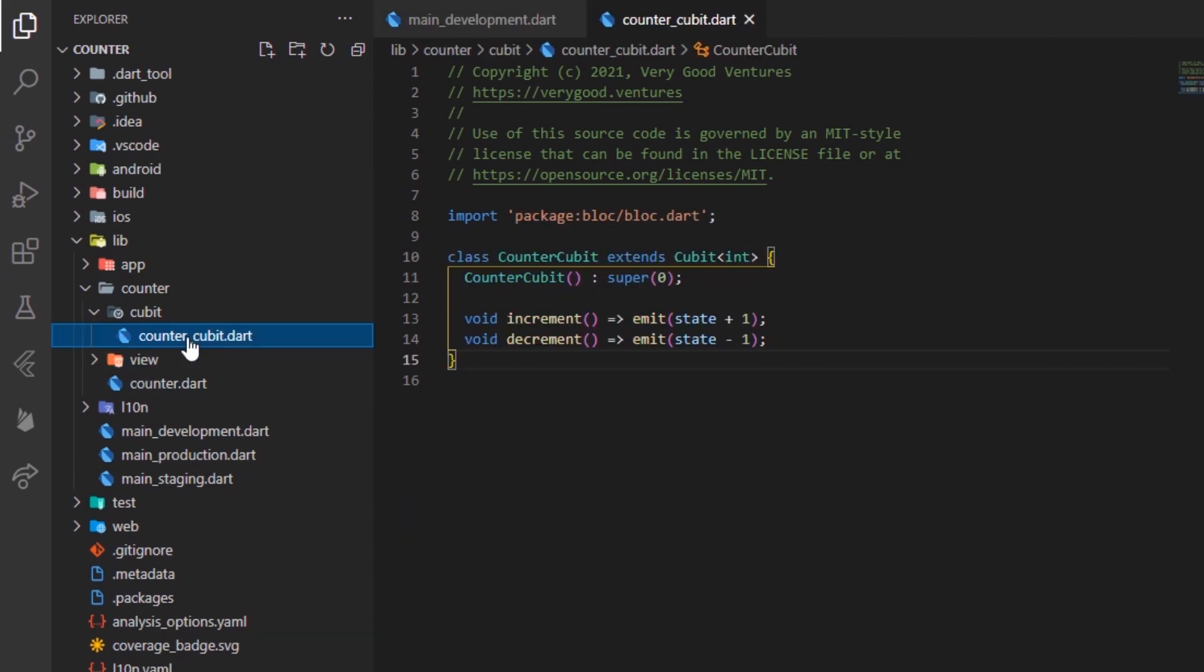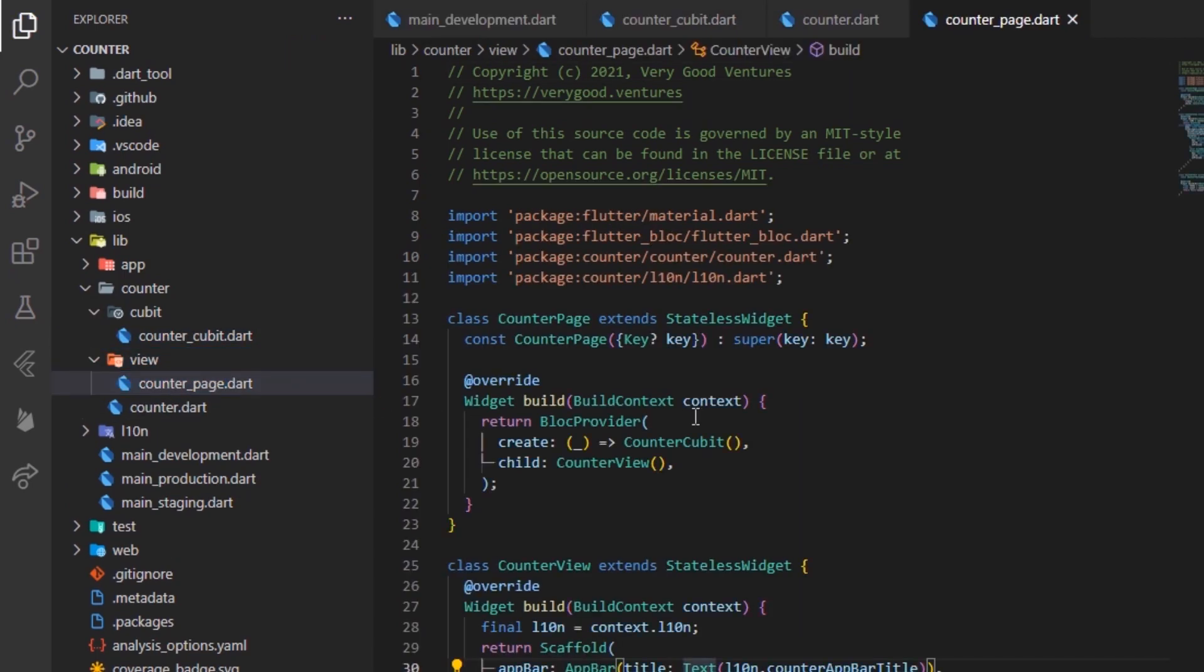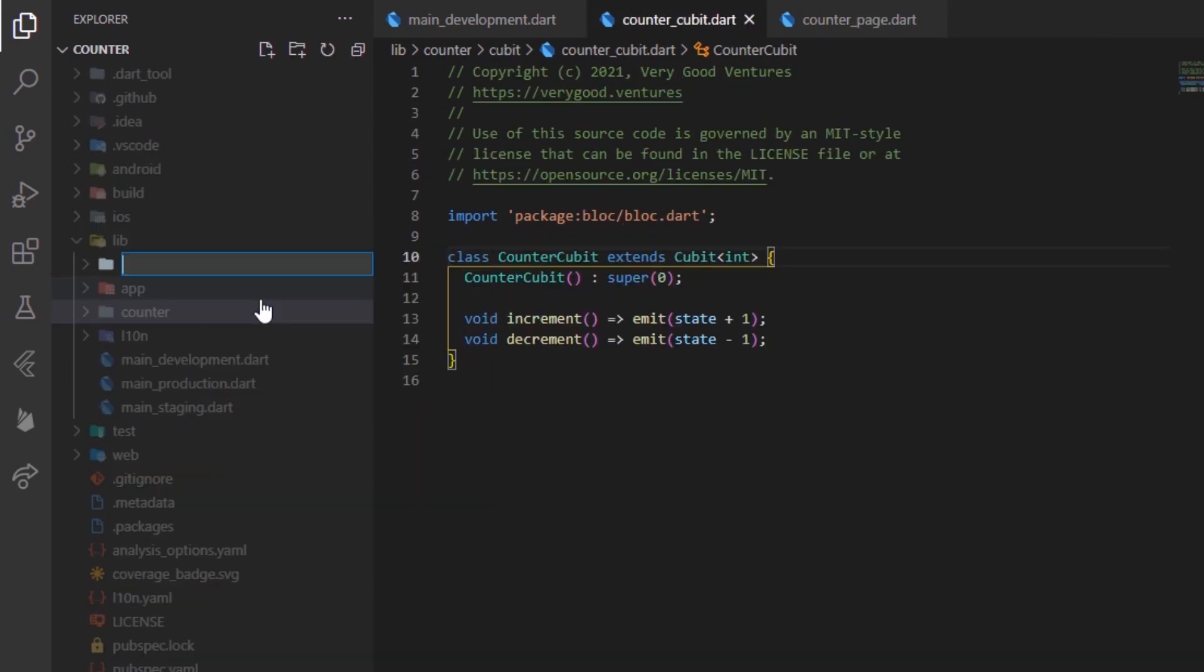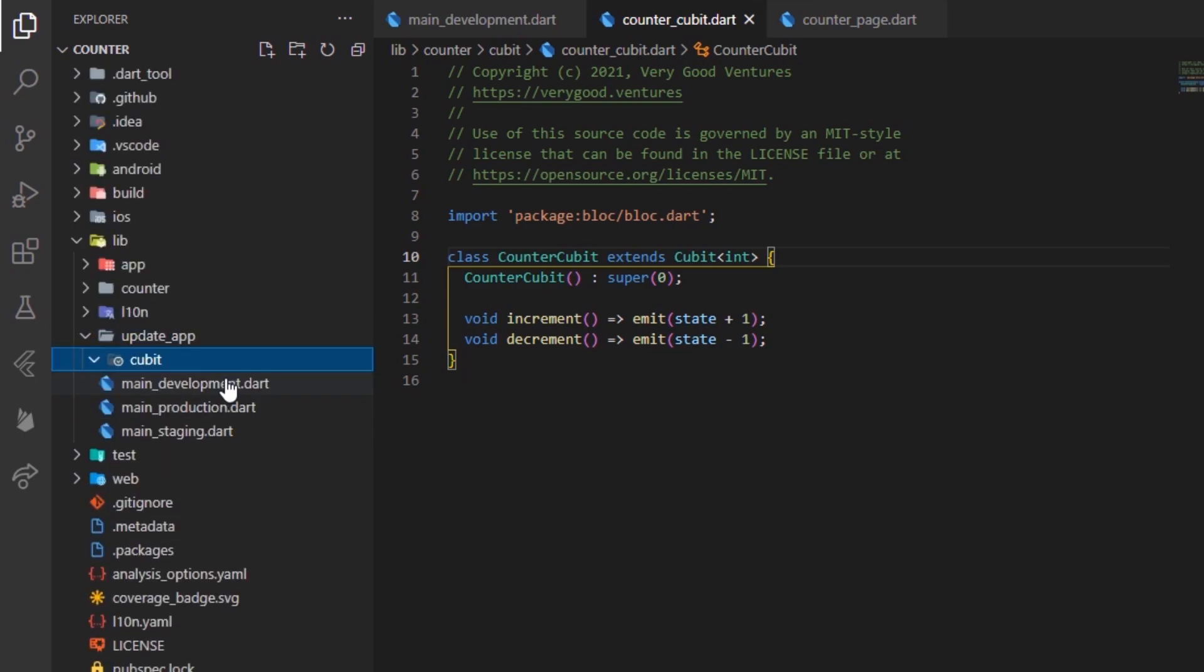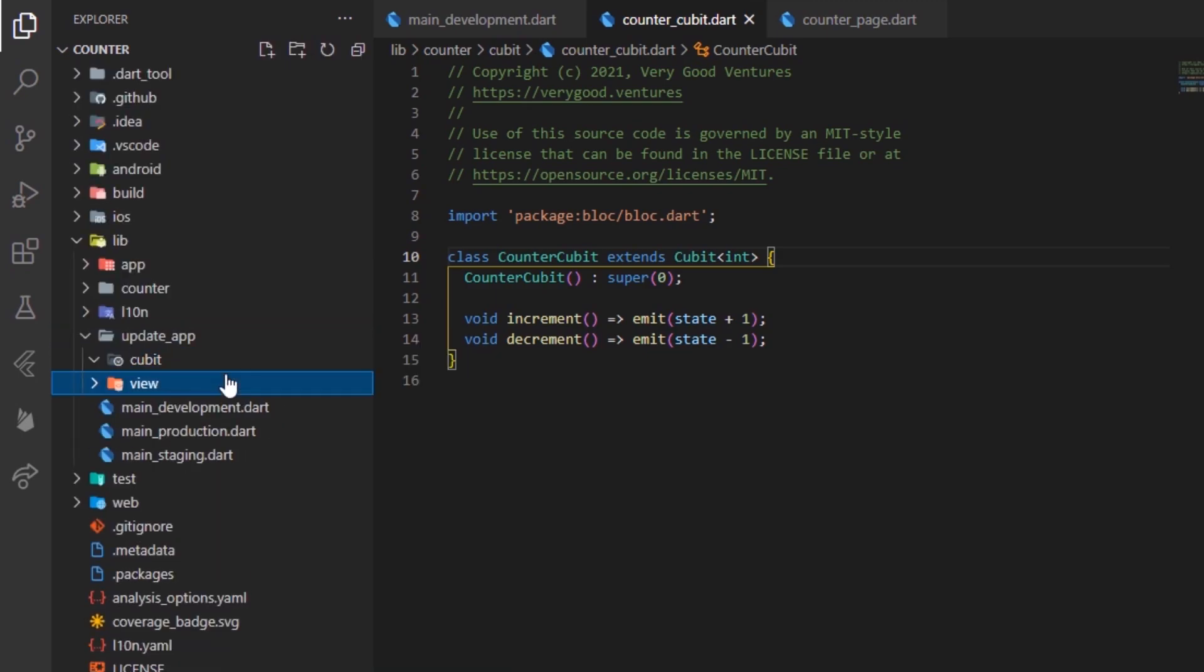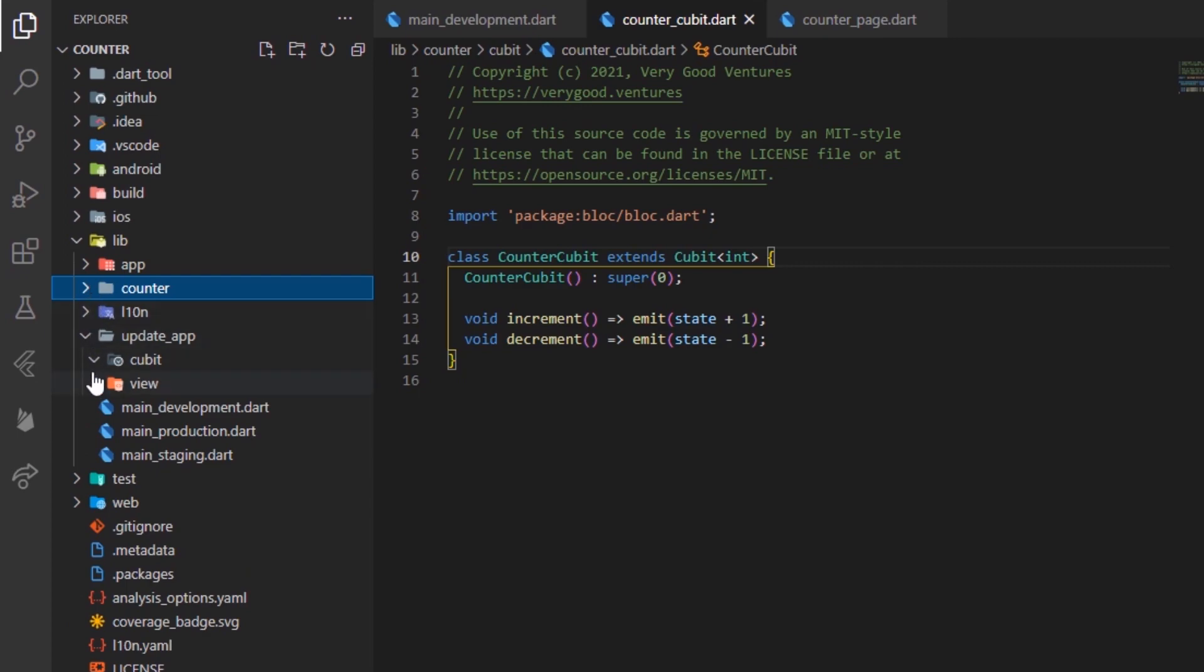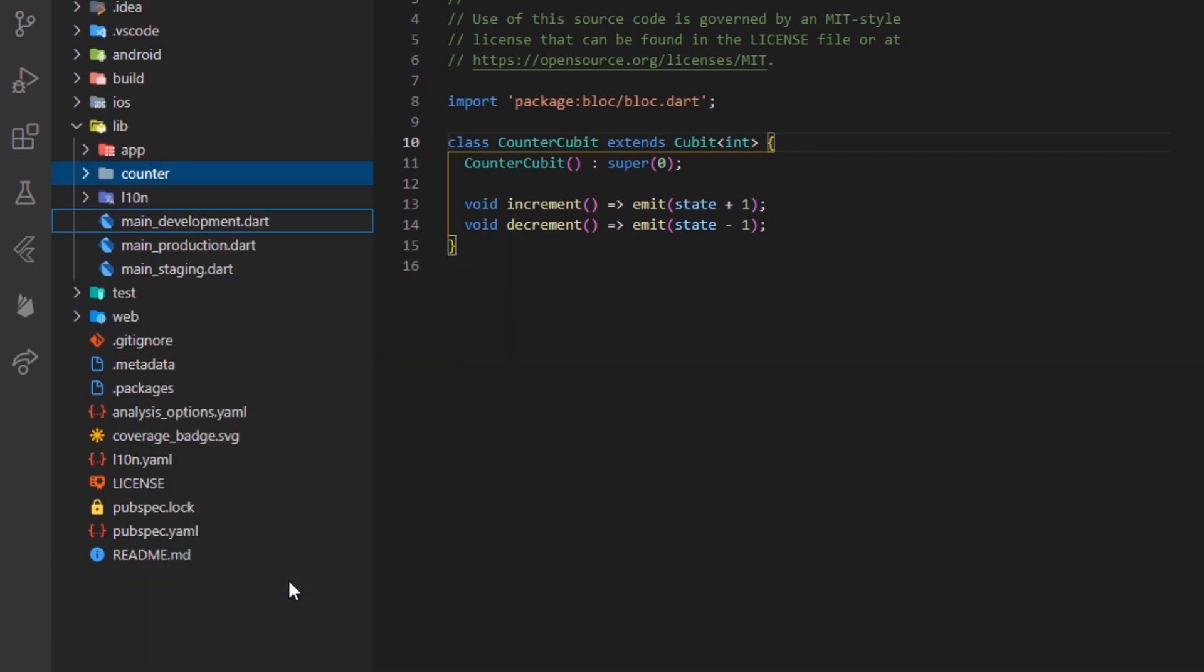Well, currently, we have the default counter feature inside the starting project. But, let's say for example, we have another feature called update_app, which lets the user know when there is a new update available for the app. Somehow, after some time, we might decide that there is no need for this feature anymore. What do we do? We'll simply delete the folder for this specific feature as it is not linked to any other part of our app.